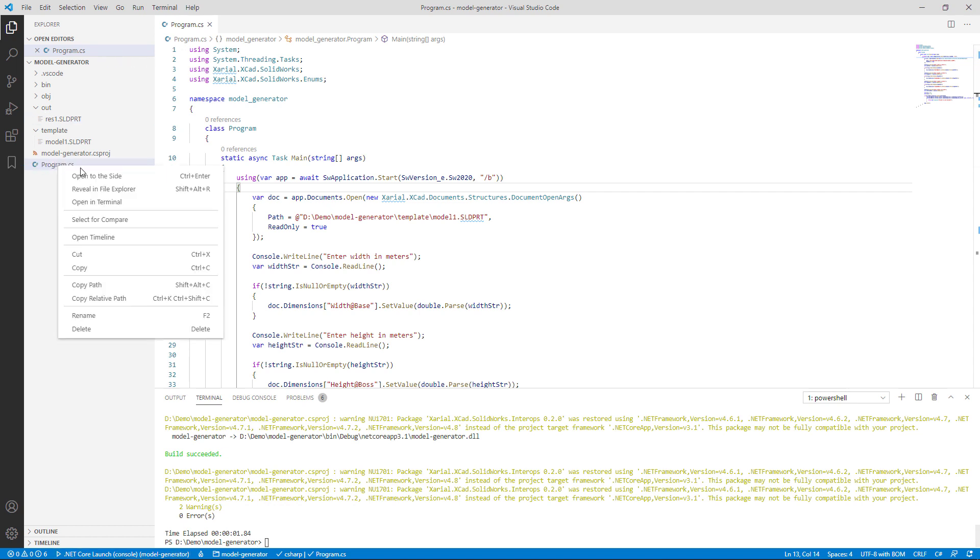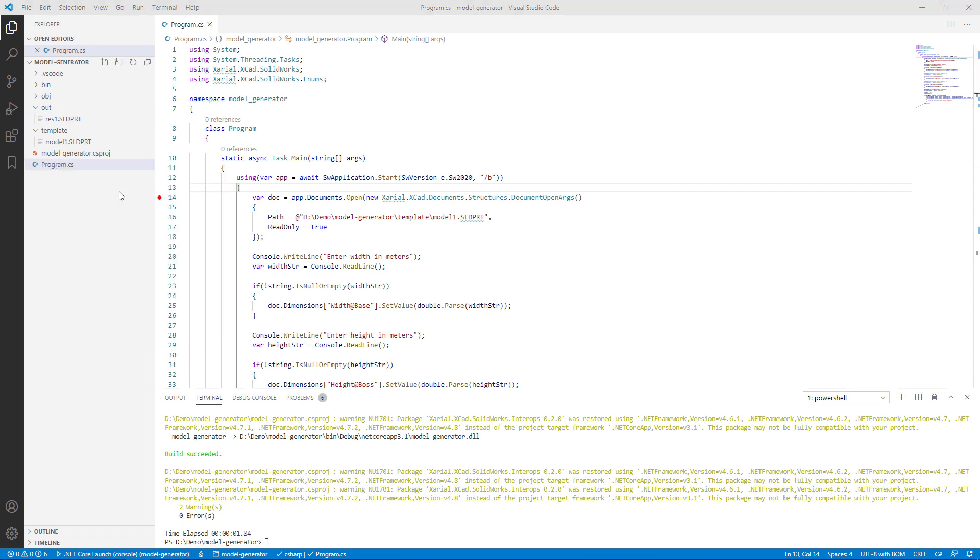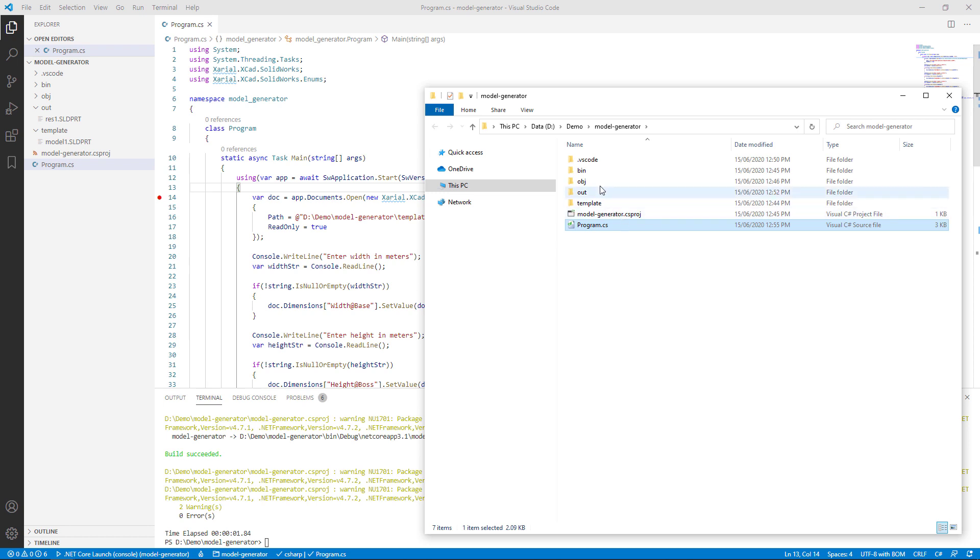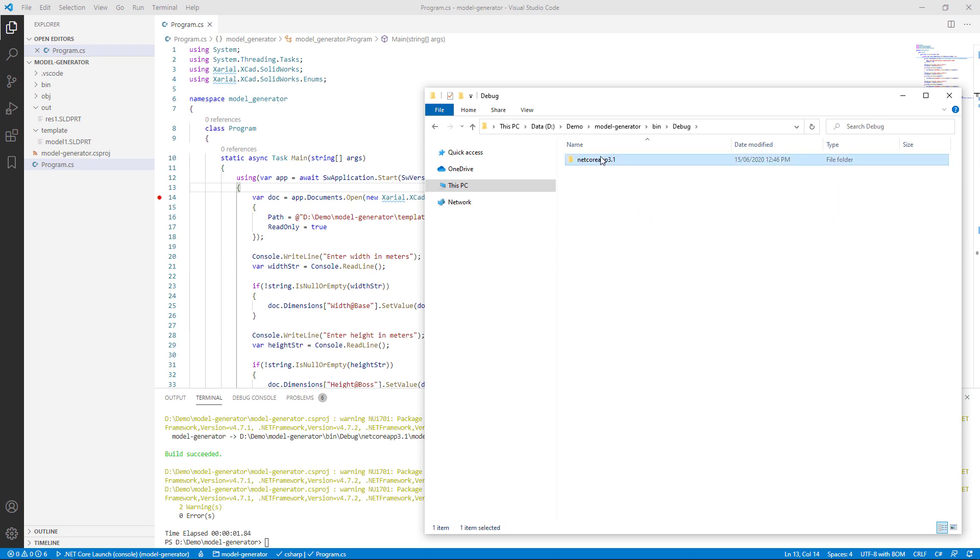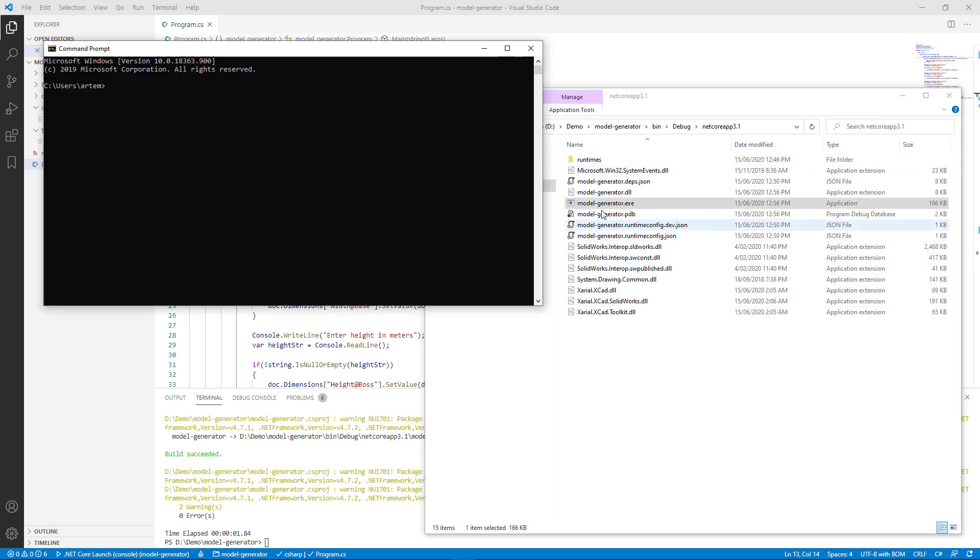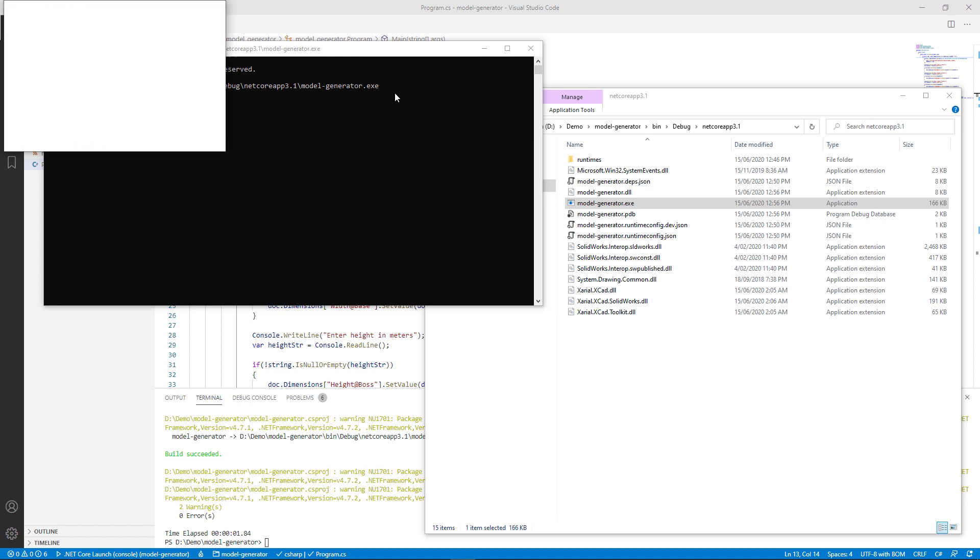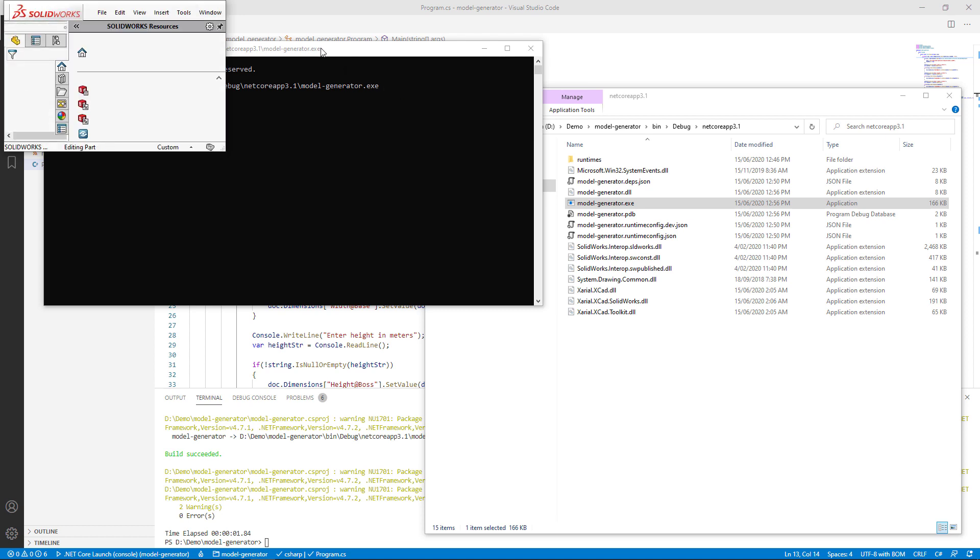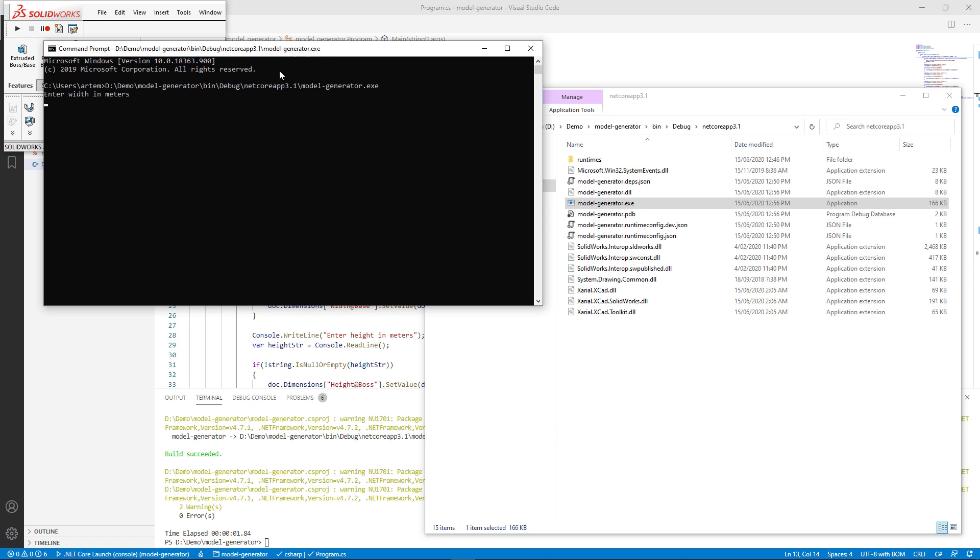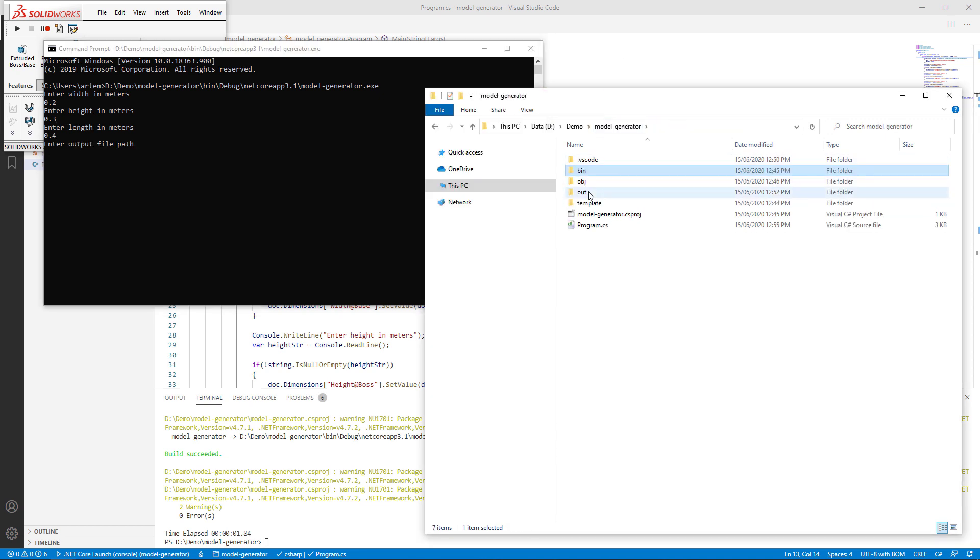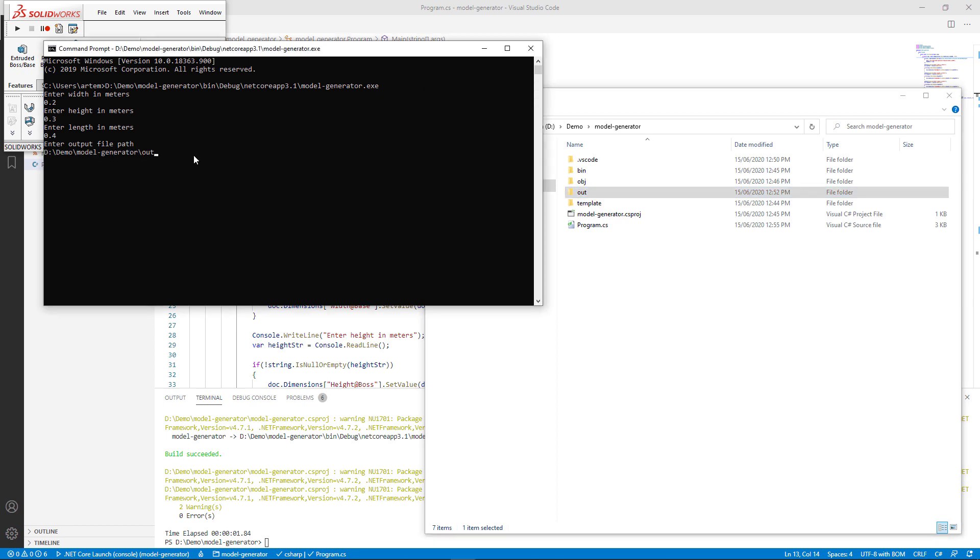Let's browse to our folder and find that executable so we can run it from the command line. Bin debug .NET Core 3.1. Now we can run that application from the command line. You can see SOLIDWORKS started, and it started in the background. So it should be much quicker. And our console now asks us to enter the values. Let's specify the width. We also need to specify height and length. Finally, let's input the filename. Let's output to our out directory. Let me copy that path here and specify the filename.